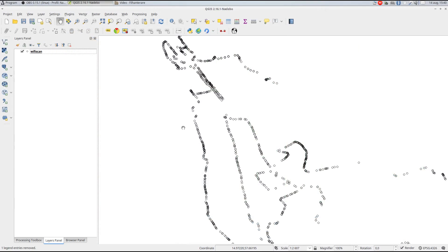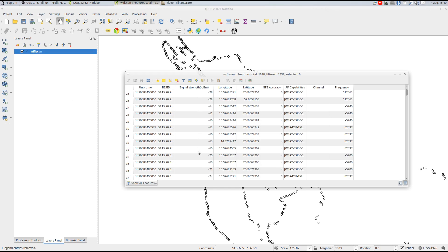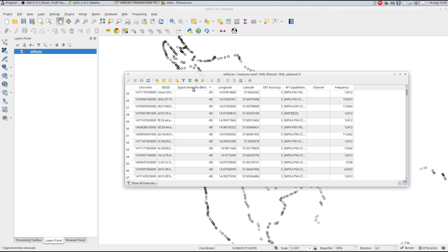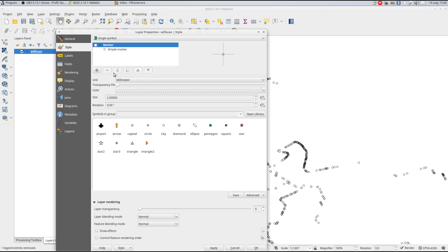In this episode, I'll show you how to scale attribute values for use in data-defined overrides with the symbology. Here I have some sensor data with detected WiFi networks. One field contains the signal strength, which I might want to use to control some aspect of the symbol style.